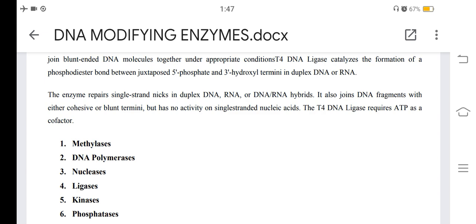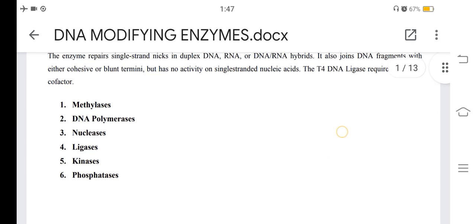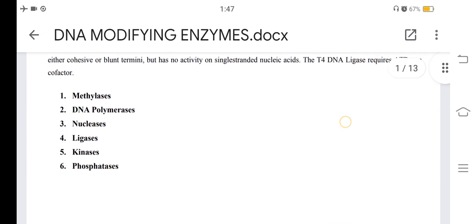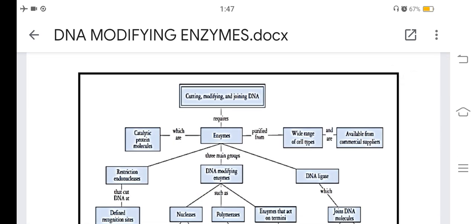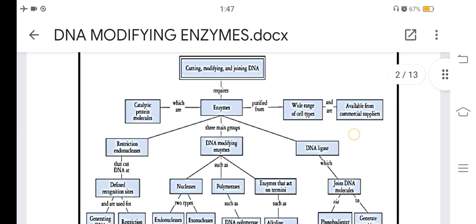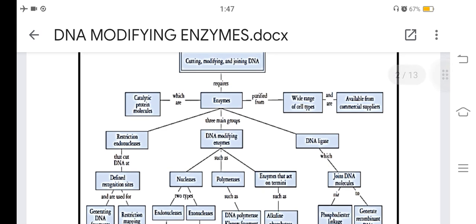T4 DNA ligase requires ATP as a cofactor. The major types of DNA modifying enzymes include methylase, DNA polymerase, nuclease, ligase, kinase, and phosphatases. Cutting, modifying, and joining DNA requires enzymes which are catalytic protein molecules purified from a wide range of cell types and are available from commercial suppliers. The three main groups are DNA modifying enzymes, restriction endonucleases, and DNA ligase.